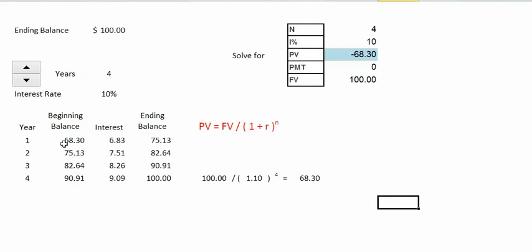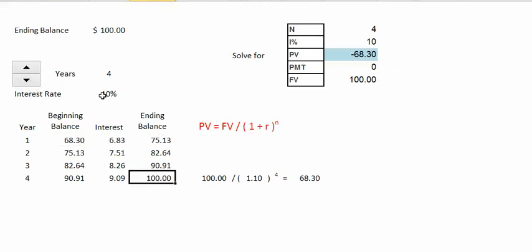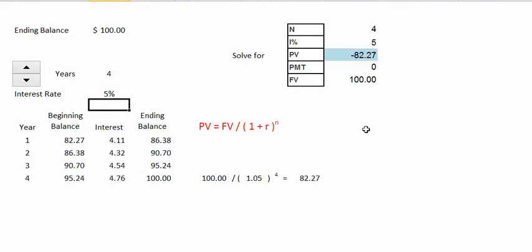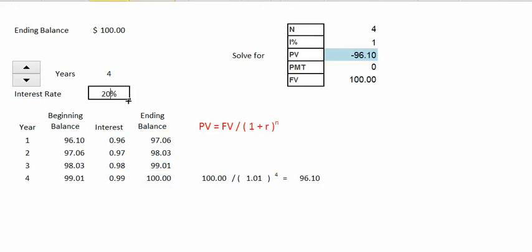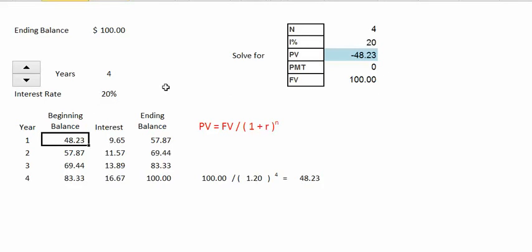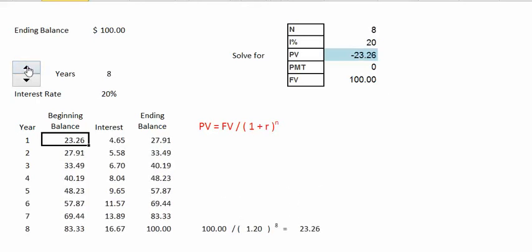We can confirm that $68.30 is the present value by putting it in the bank and seeing how much interest we would earn over 4 years at 10%. As the interest rate is lower, not surprisingly we would have to put a larger amount in today — if we could only earn 1% interest we would need to deposit $96.00 today to have it grow to $100 in 4 years. If we could earn 20%, we would only need to invest $48.00 today. And if we left our money in for 8 years at 20%, we would only need to put in $23.00 today.